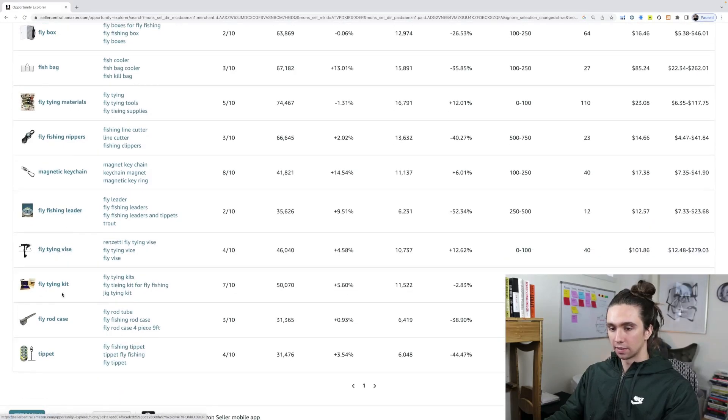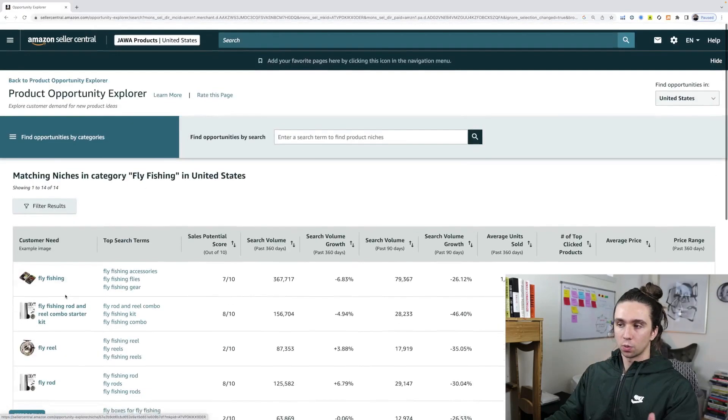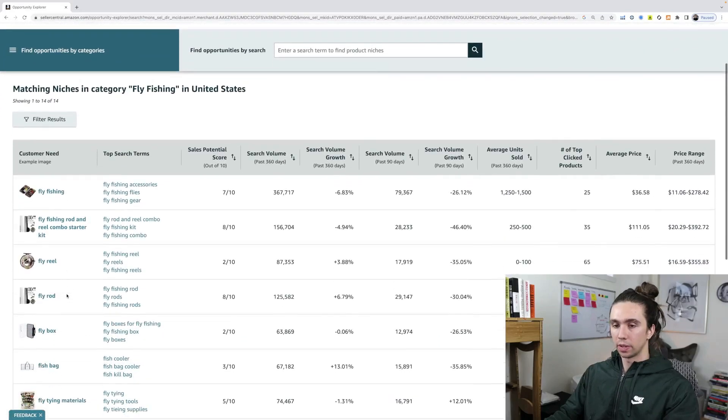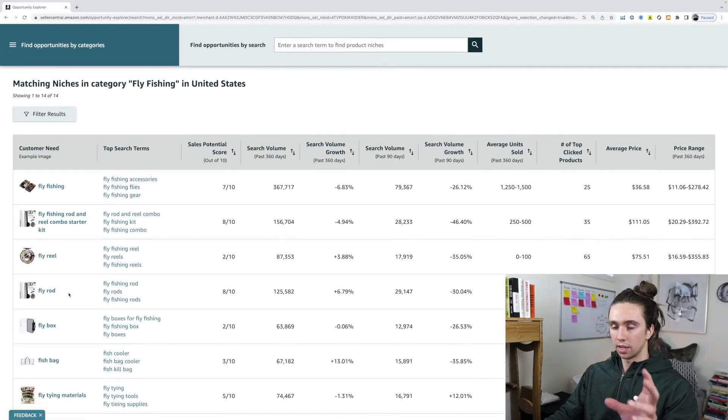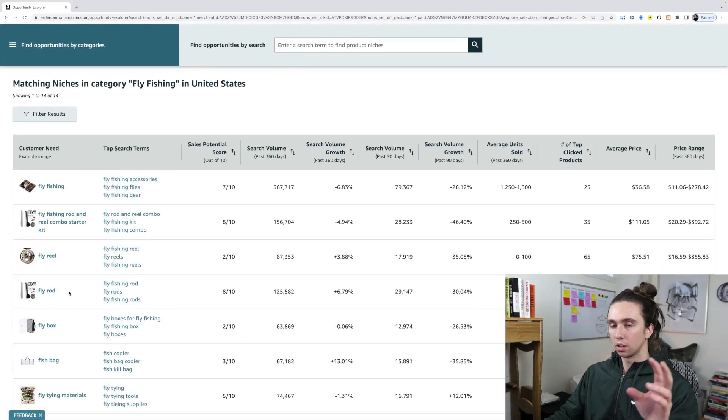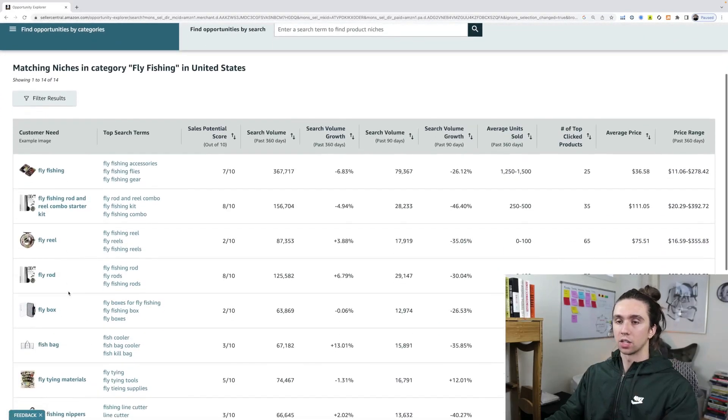Magnetic keychain specifically for fly fishing. I'm guessing that's what they're saying. Fly tying vices. But like, this is one example. Now, here's what you can do from here.